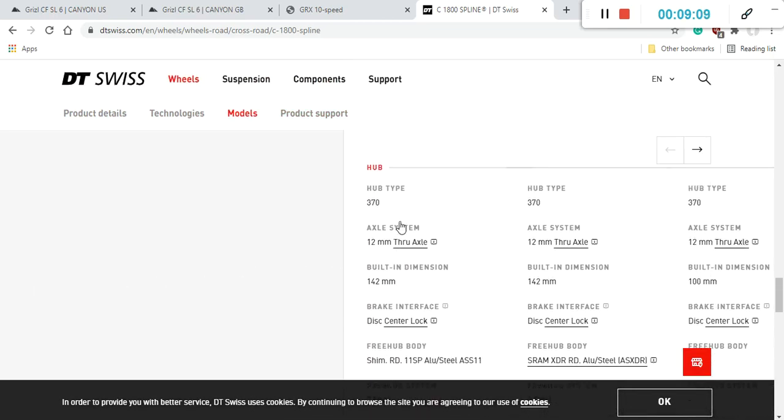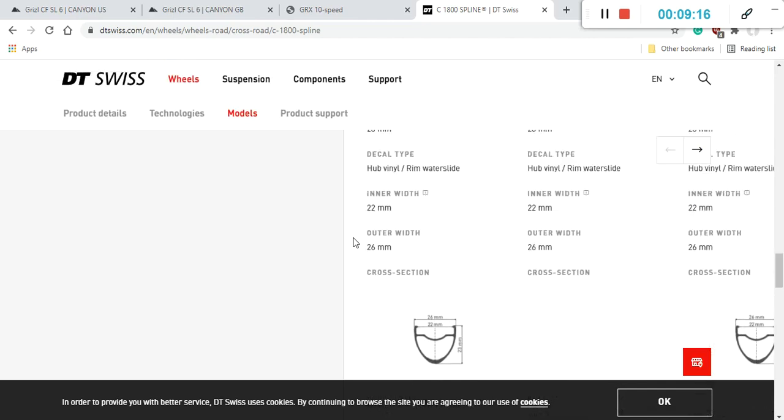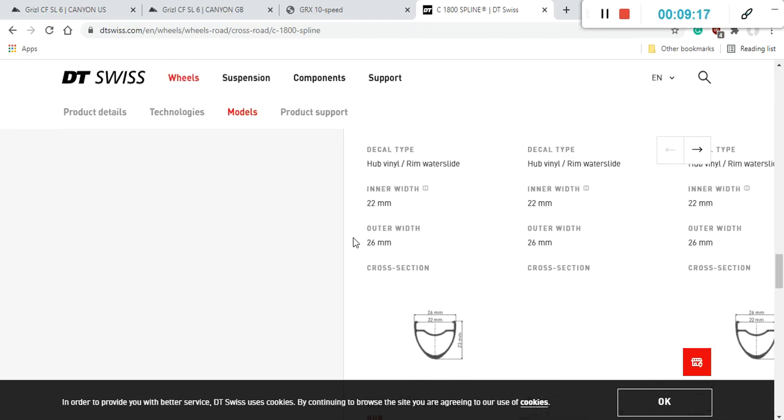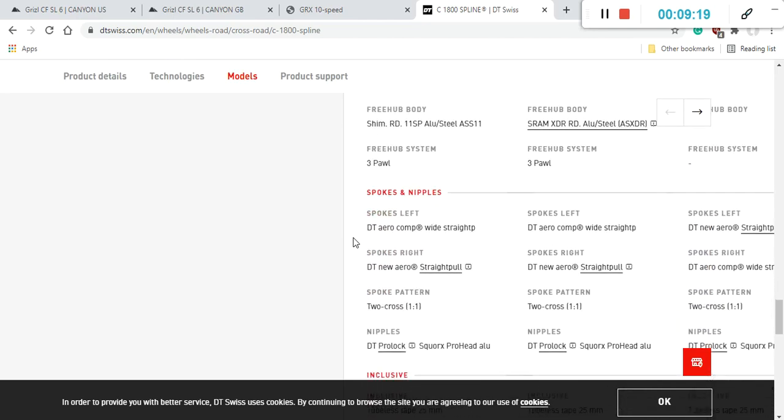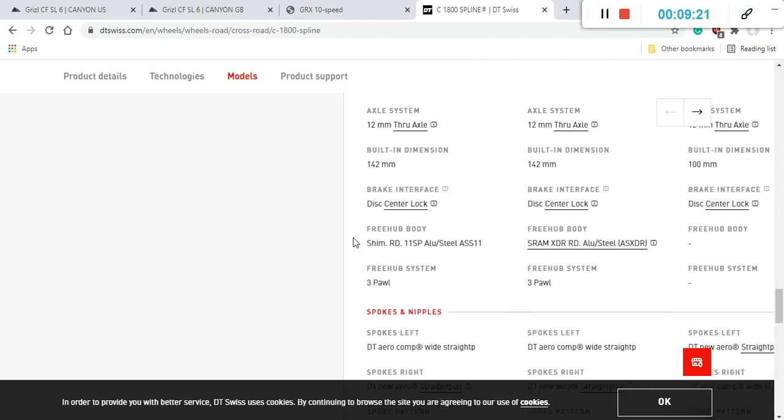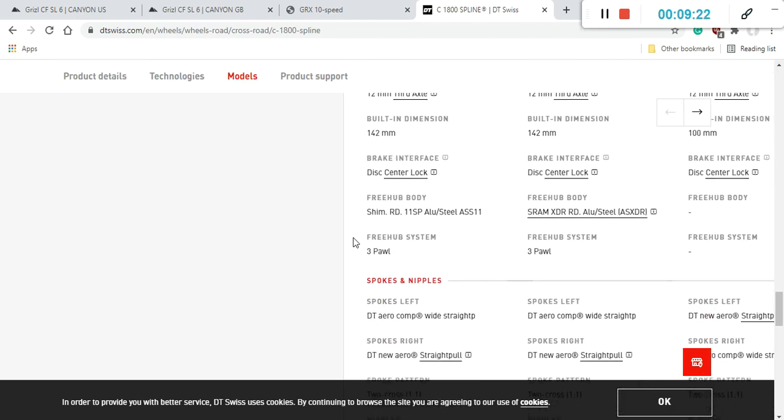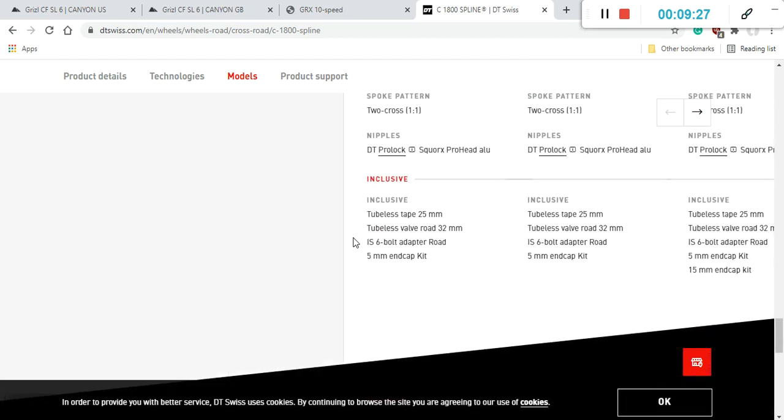And when it comes to the hubs on this wheelset, these would be the DT Swiss 370 hubs, of course, 12mm thru-axles front and back, center lock disc brakes, with the DT Swiss 3 pole system. And the spokes, of course, from DT Swiss, these should be the DT Swiss Aero spokes, and also DT Swiss nipples.